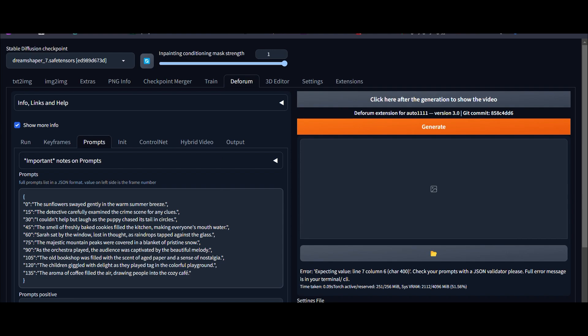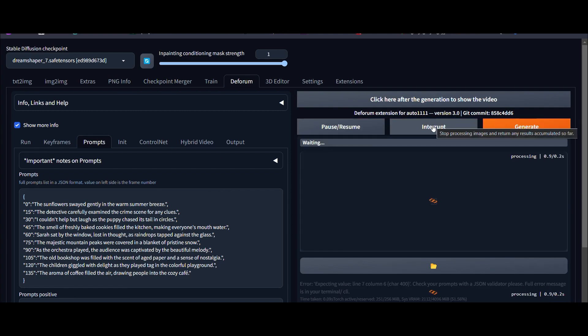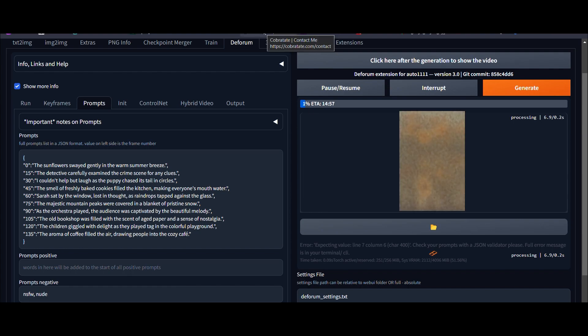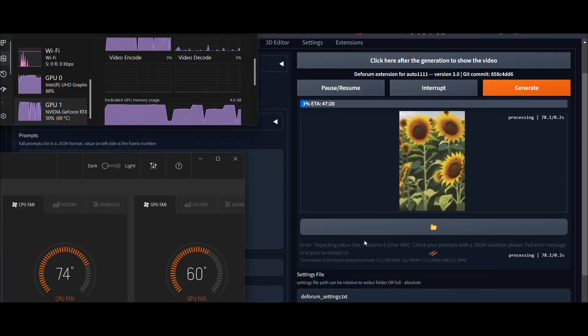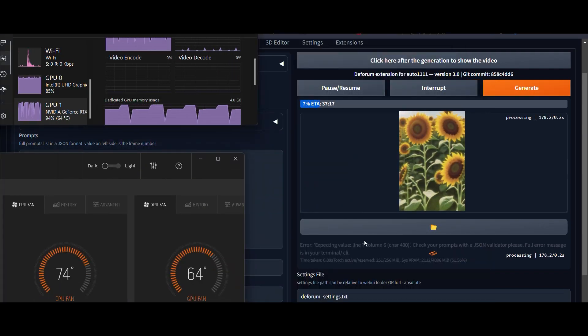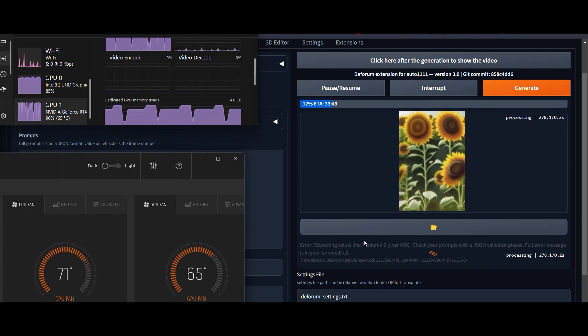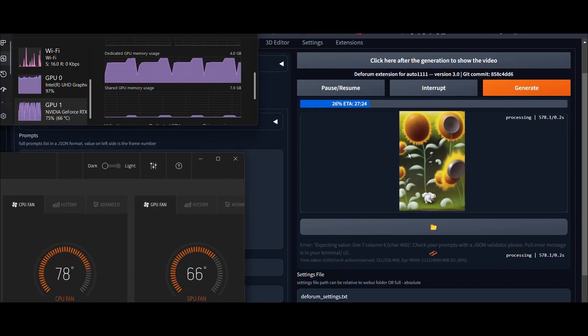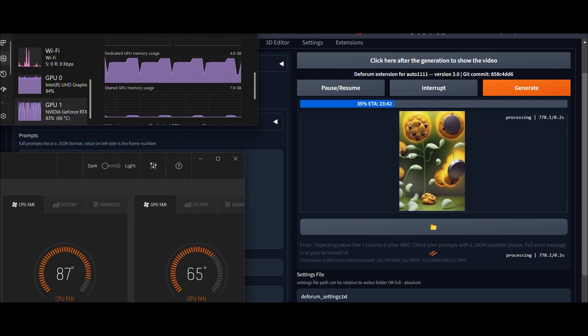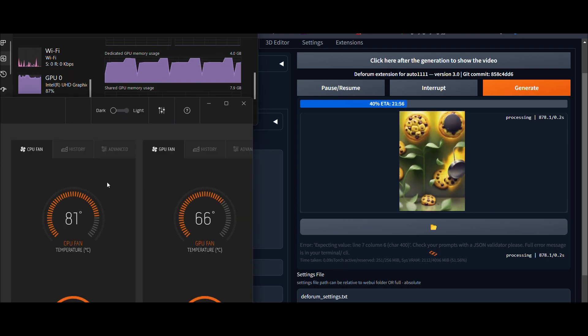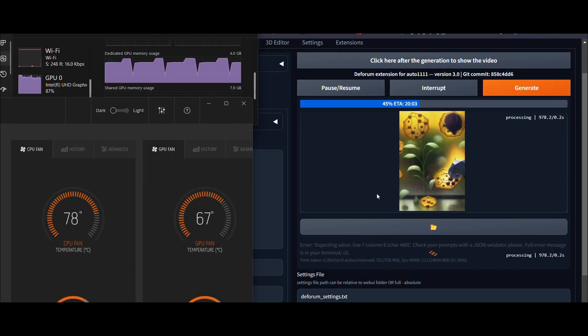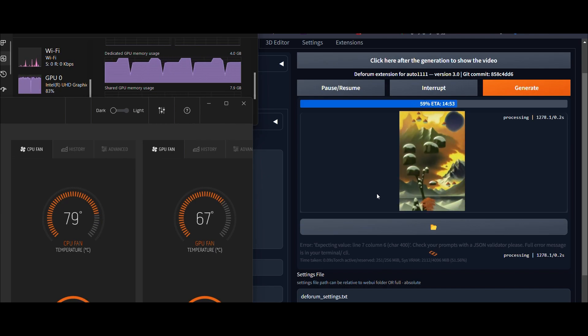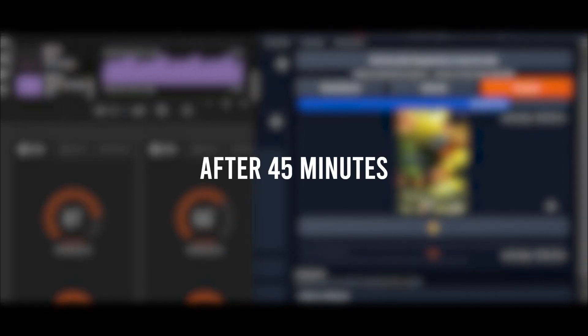All right, let's go ahead and generate the video for us. After 45 minutes, the video generation process is complete and it has transformed into this.